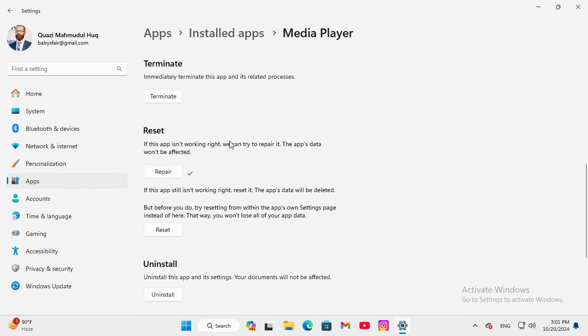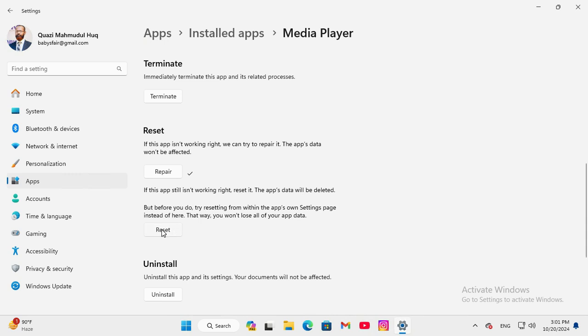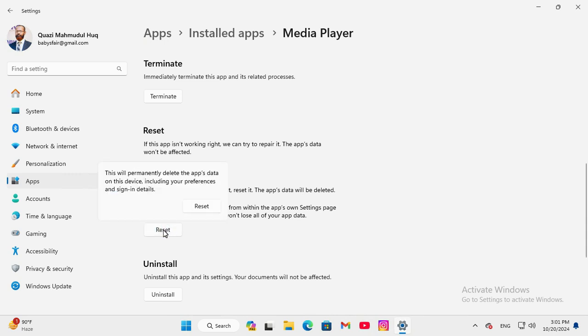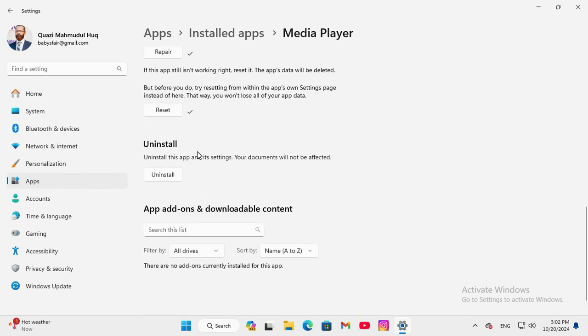If your problem is still continuing, just go to reset and please note the app data will be deleted here. Click on reset and click on reset again, hope it will solve your issue.